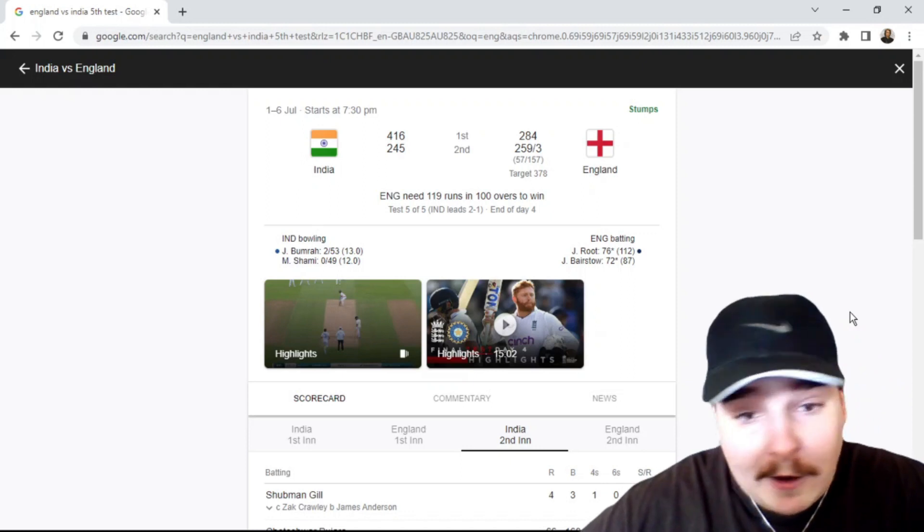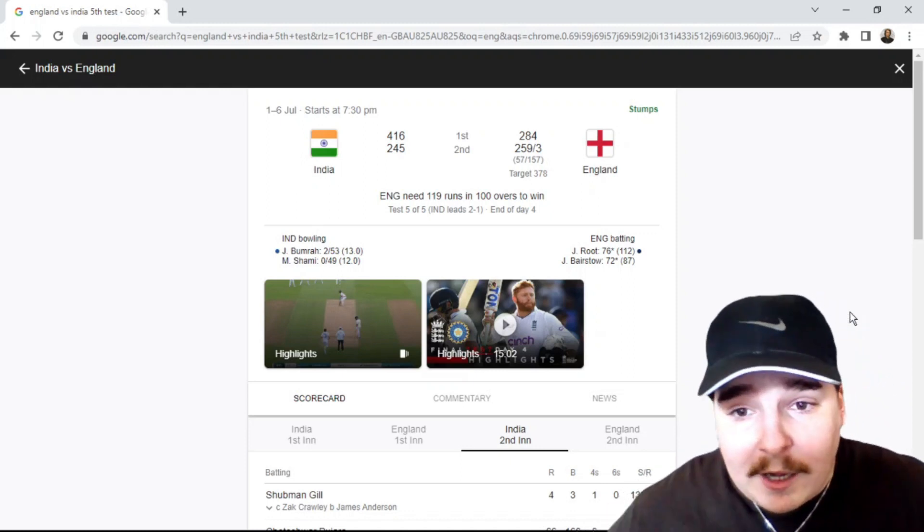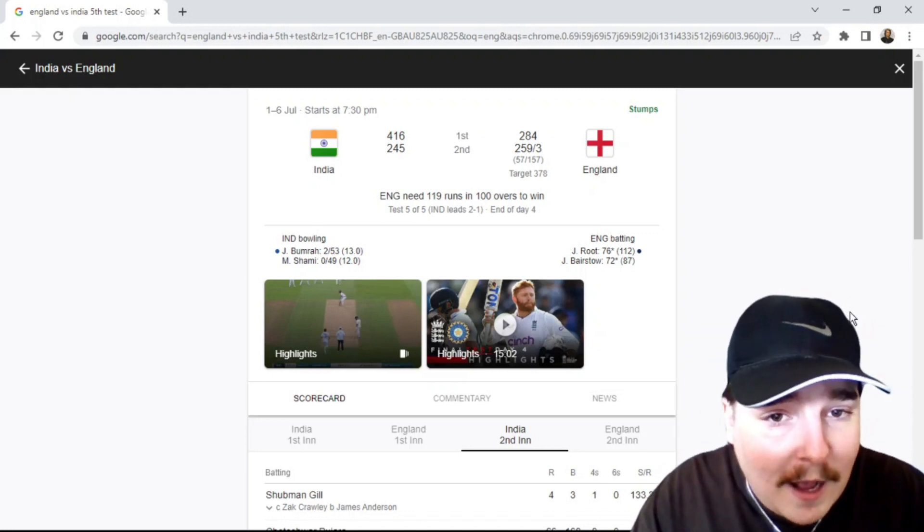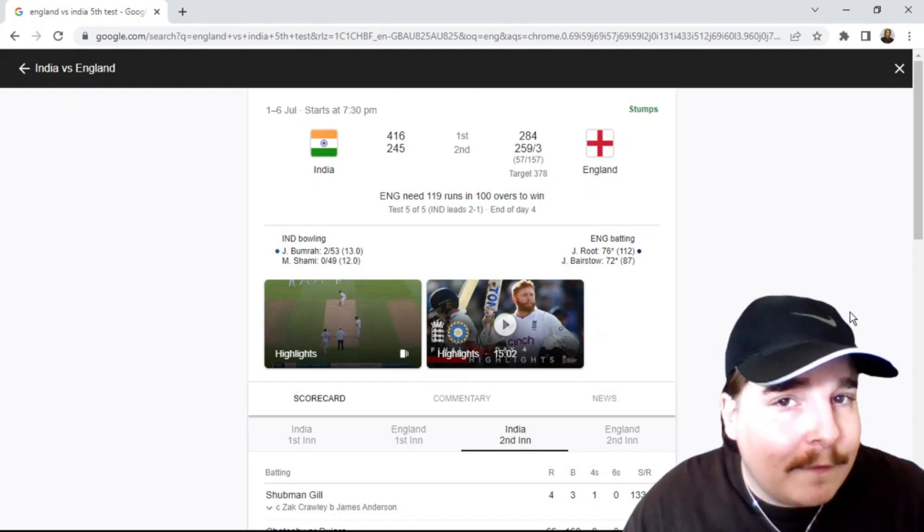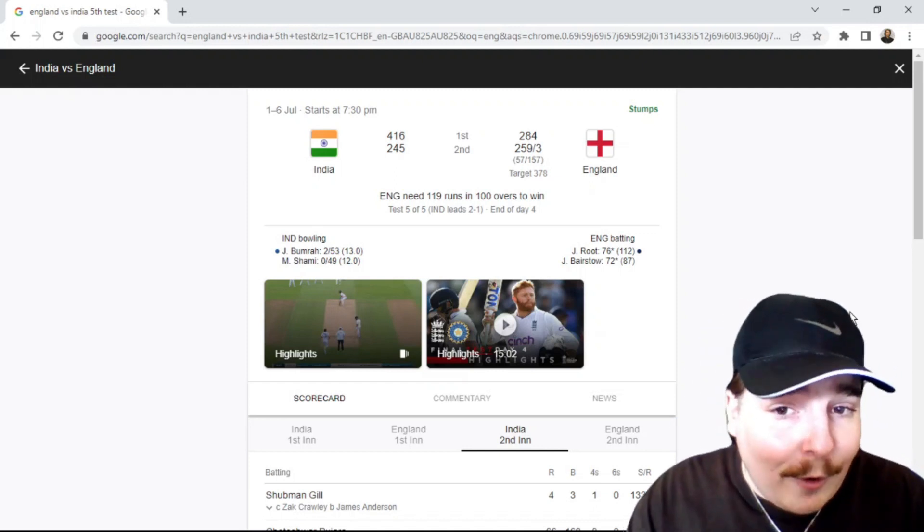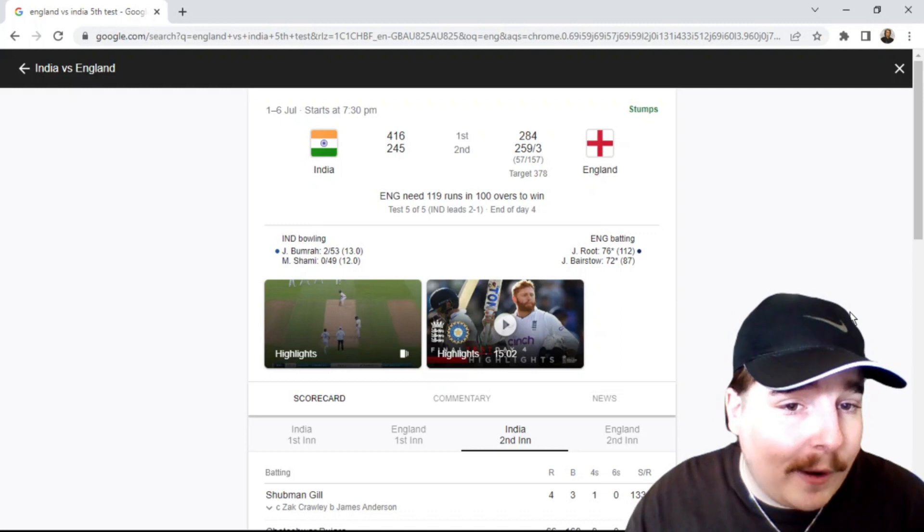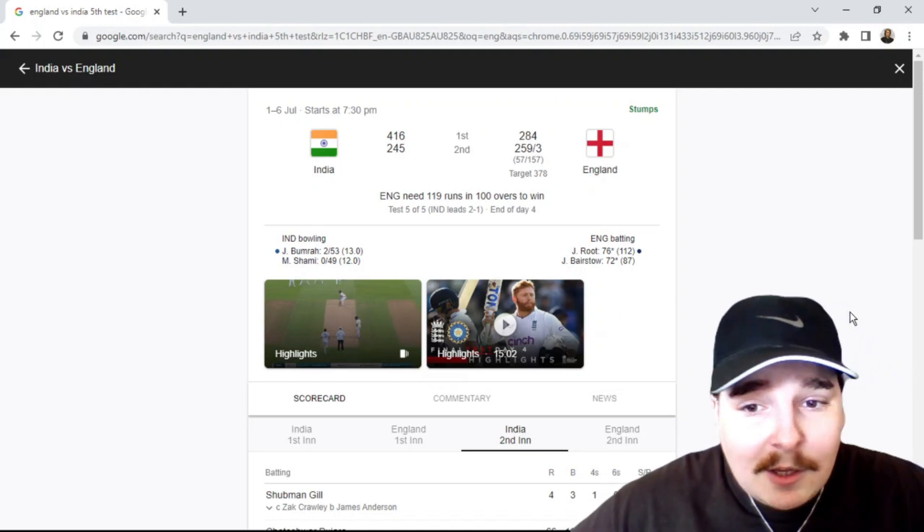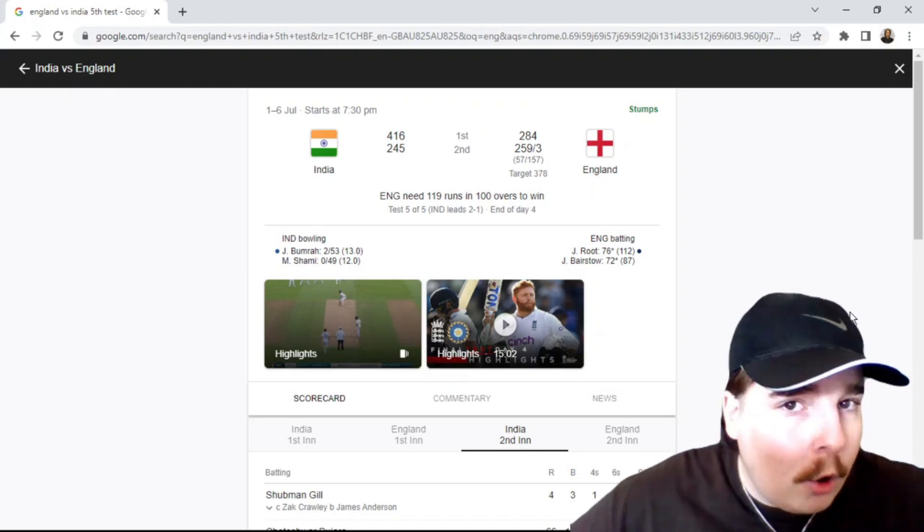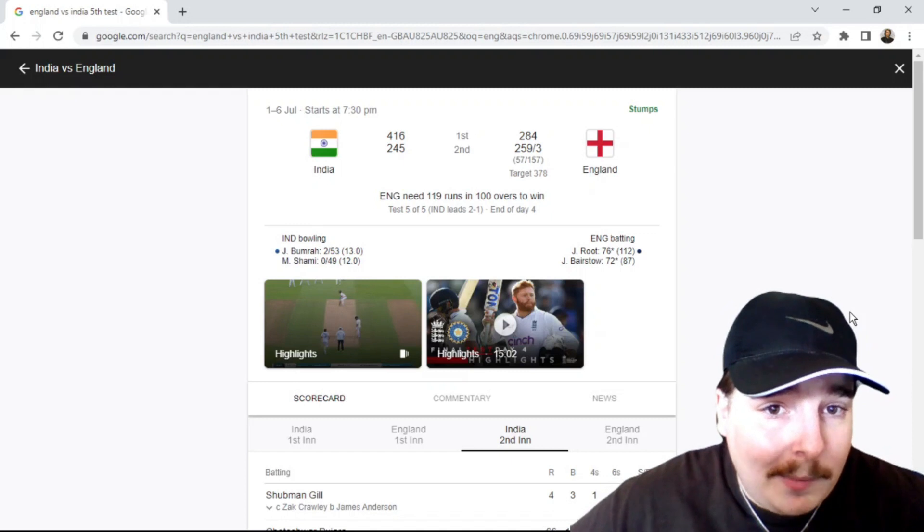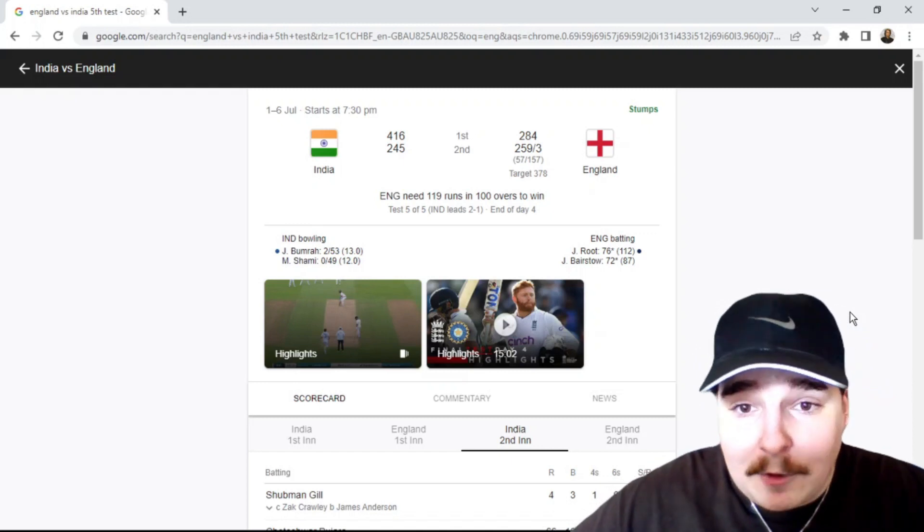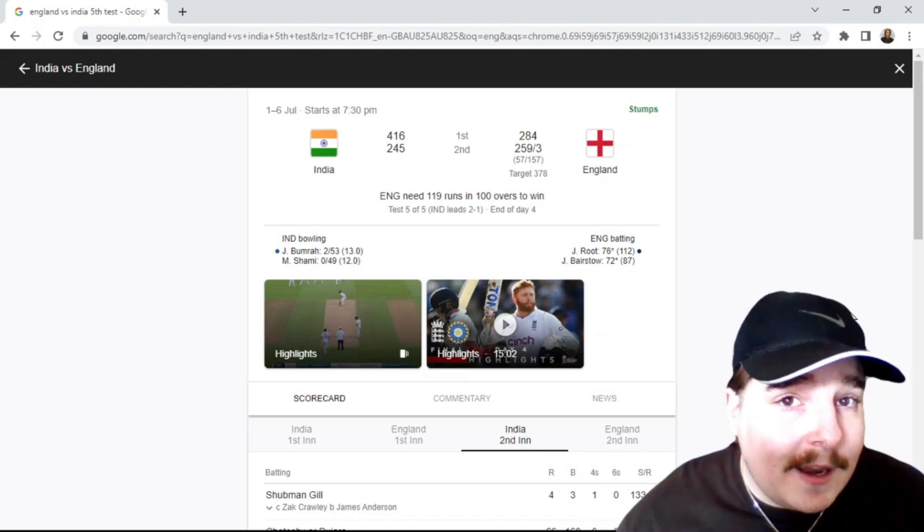Look, they're in the box seat now. England are in the box seat. I was here yesterday doing my day three review and talking about how India were in full control of this game, and it's crazy how things just changed that quickly with a few good partnerships and the pitch kind of flattening out, wearing down the ball.